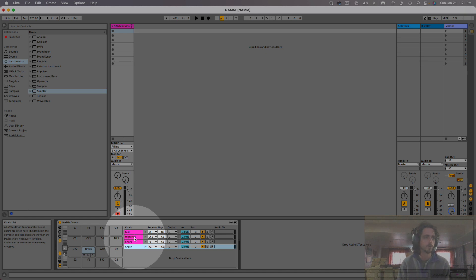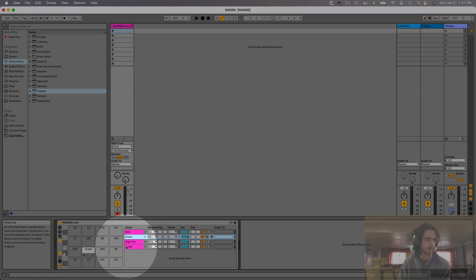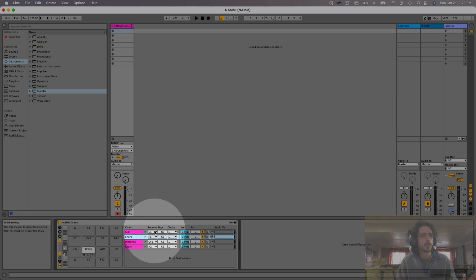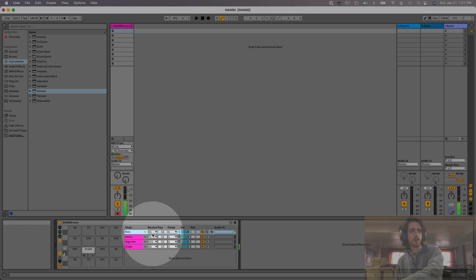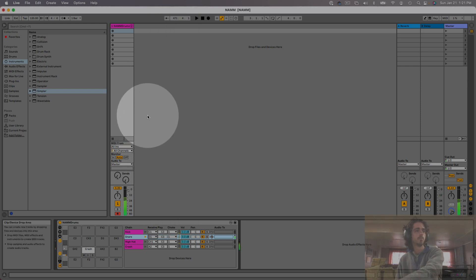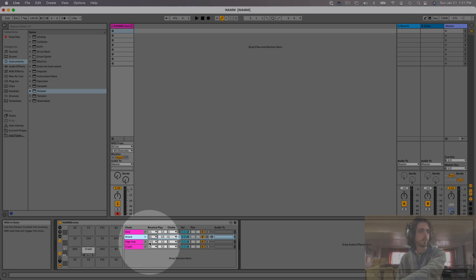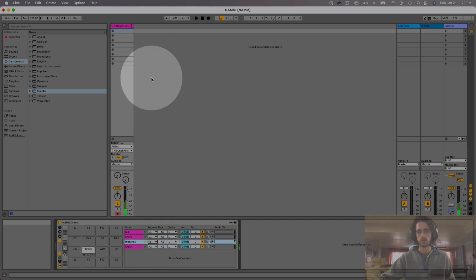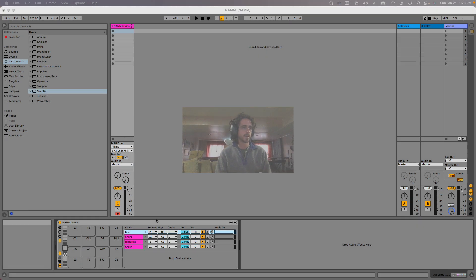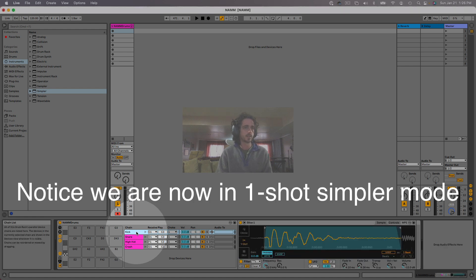The next thing I want to do is rearrange this so it makes sense to me. I like my kick and snare near one another — I play that with one hand. And I like my hi-hat and crash near each other — I play that with another hand. Then I can select the MIDI notes that play each one of these samples. Kick is currently on C1, which is what I like. I like my snare to be played by D1, my hi-hat by F, and my crash by G.